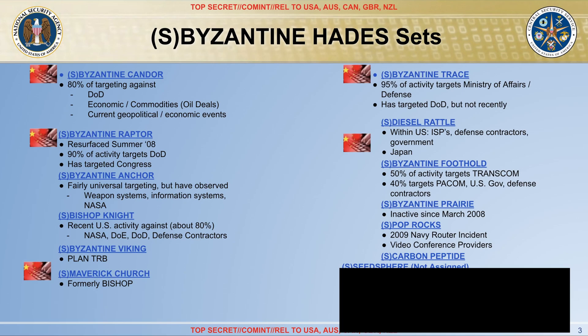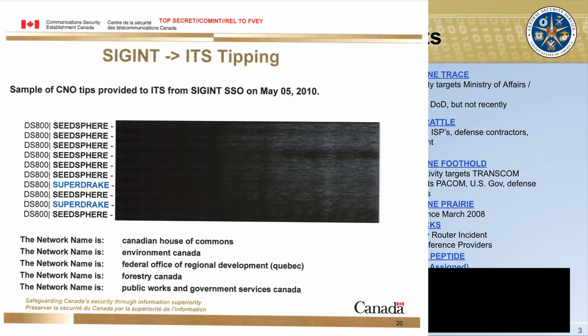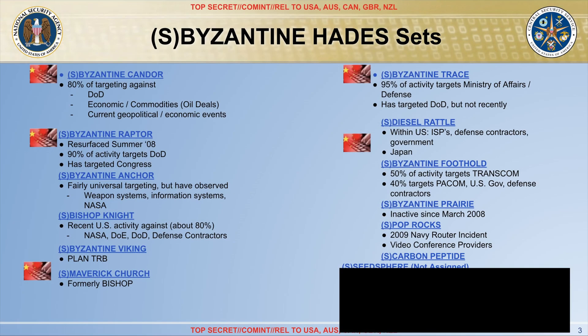In one of our previous videos we saw a slide where Seed Sphere, a China-related cyber-espionage actor, was observed by the Canadian CSE targeting several government networks including the House of Commons, the Federal Office of Regional Development, and more. The timings are interesting: the NSA-CSS presentation we see in this video was from June 2010, and the CSE-detected Seed Sphere operation was from May 5th, 2010. We can speculate that Seed Sphere was a newly observed Chinese cyber-espionage actor that the Five Eyes hadn't assigned to any specific entity by June 2010, since they didn't have enough information to perform reliable attribution.